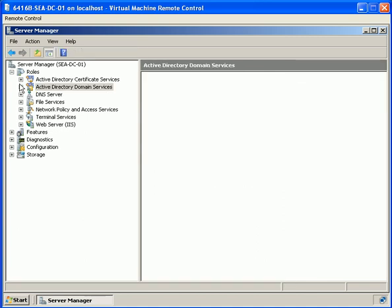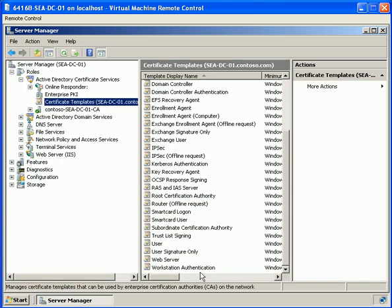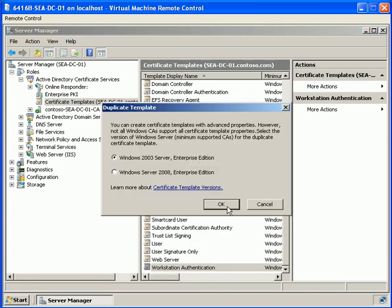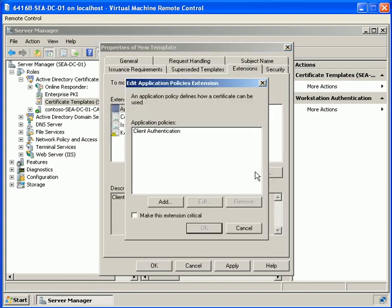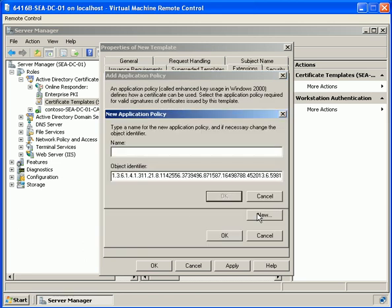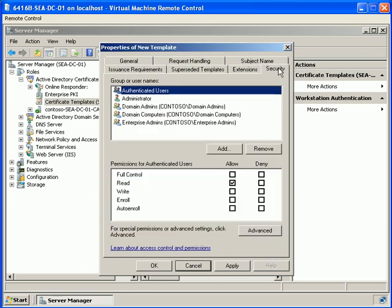We go into Active Directory Certificate Services and click on Certificate Templates to copy a template for a new health policy. We copy workstation authentication, duplicate it for Server 2003 and above, and give it a new template display name of 'system health authentication'. We publish the certificate in Active Directory and click on Extensions. We edit the policy to add a new application policy, giving it a name of 'system health authentication' and entering a new object identifier.